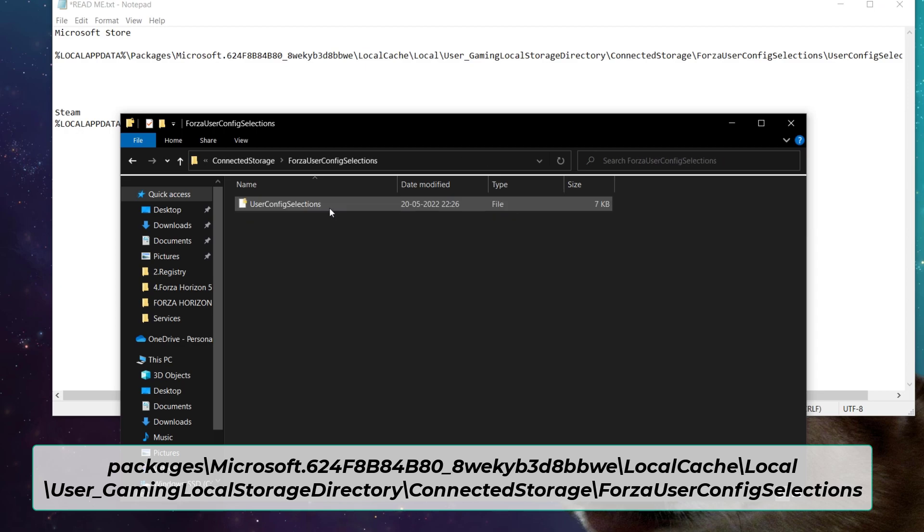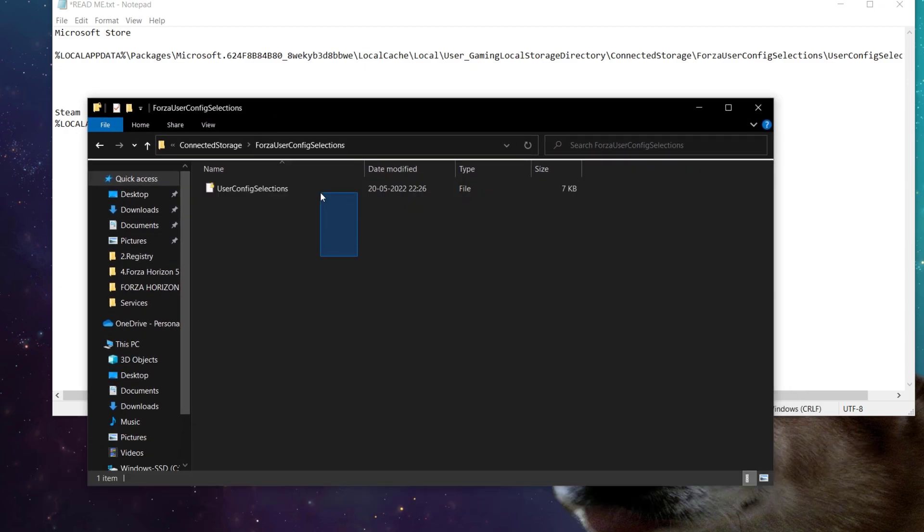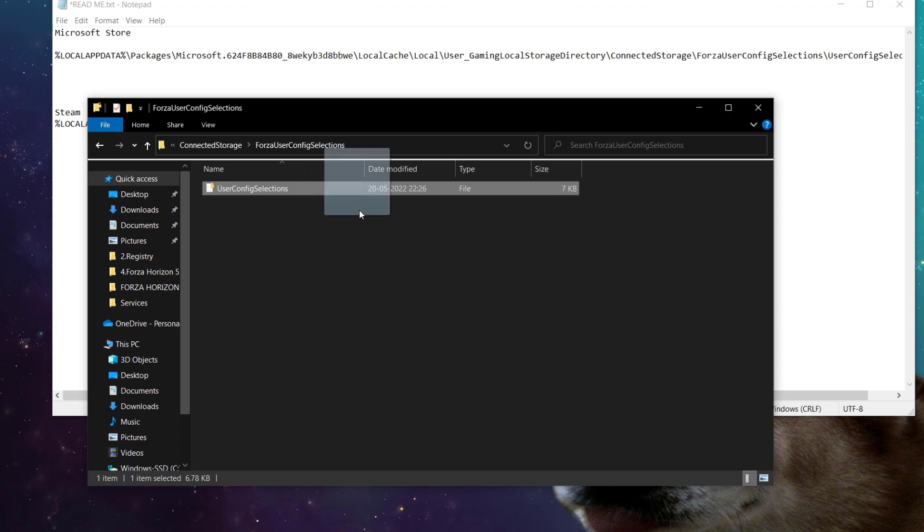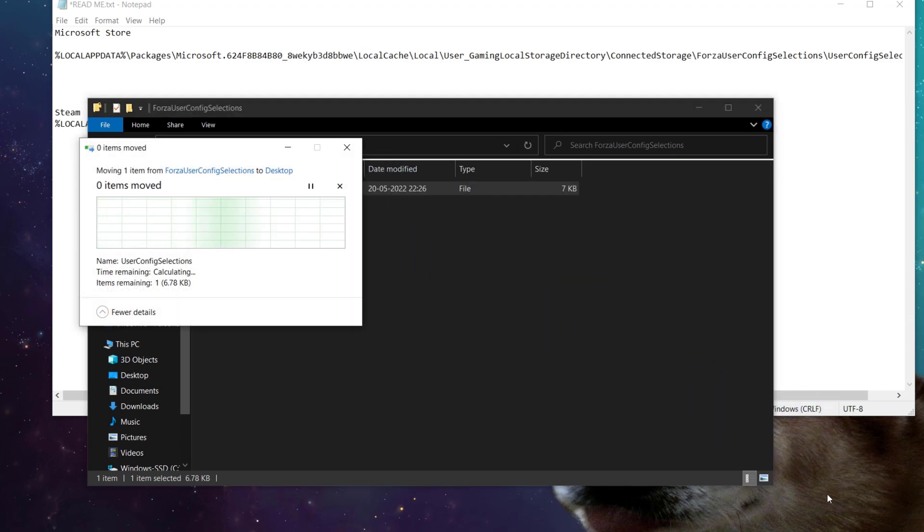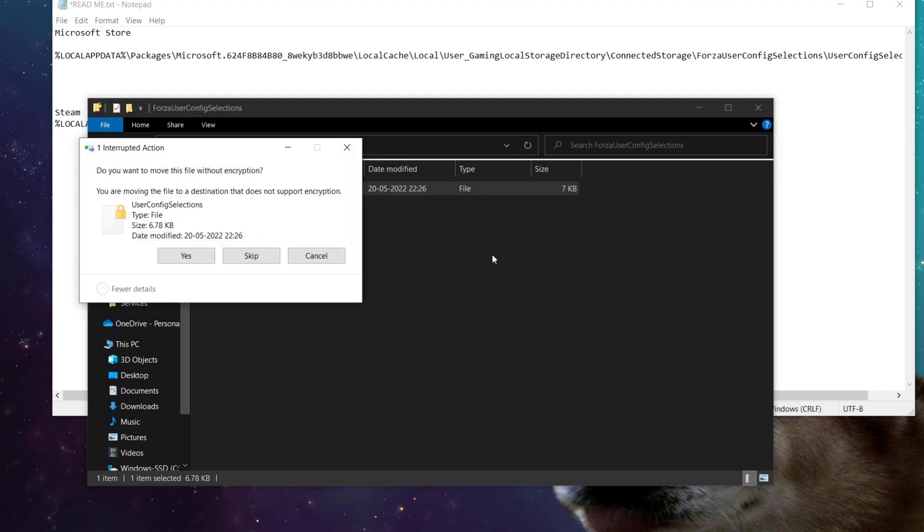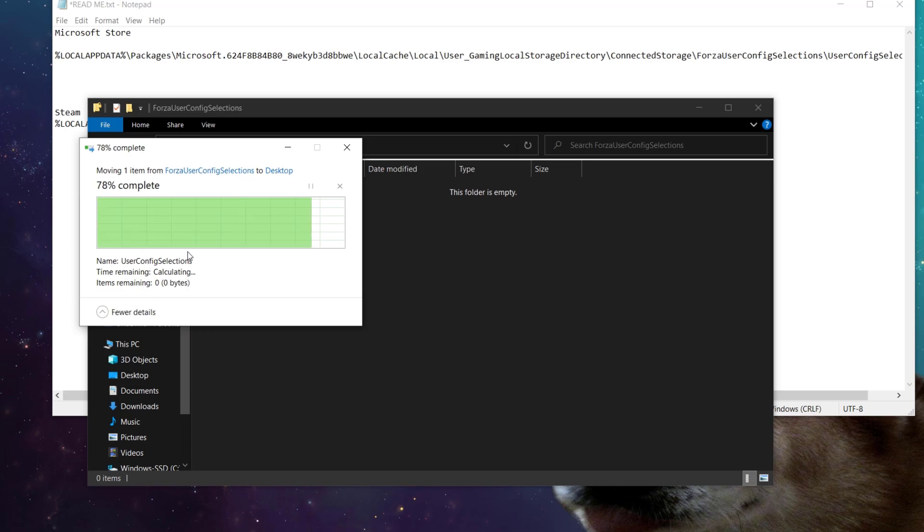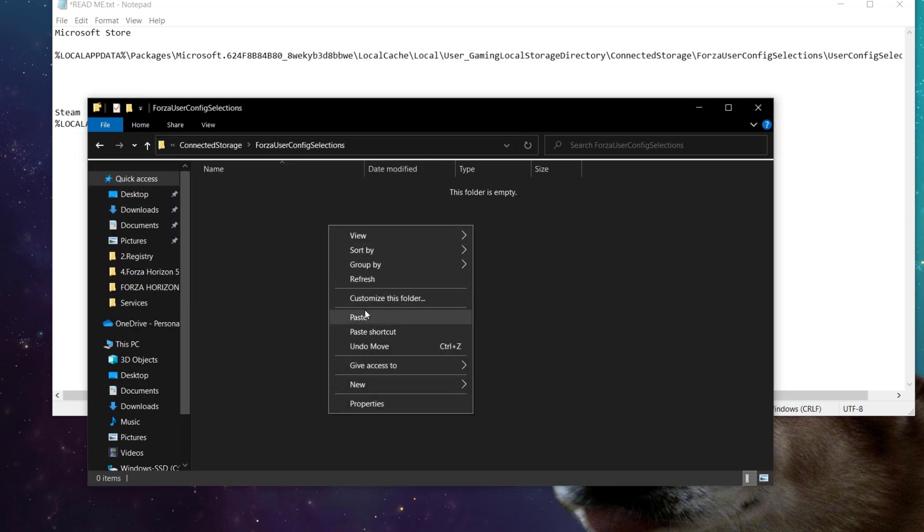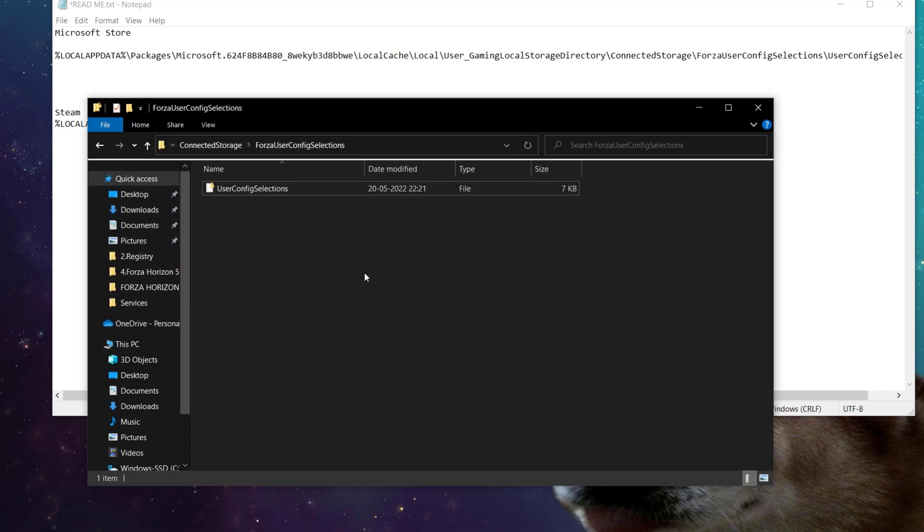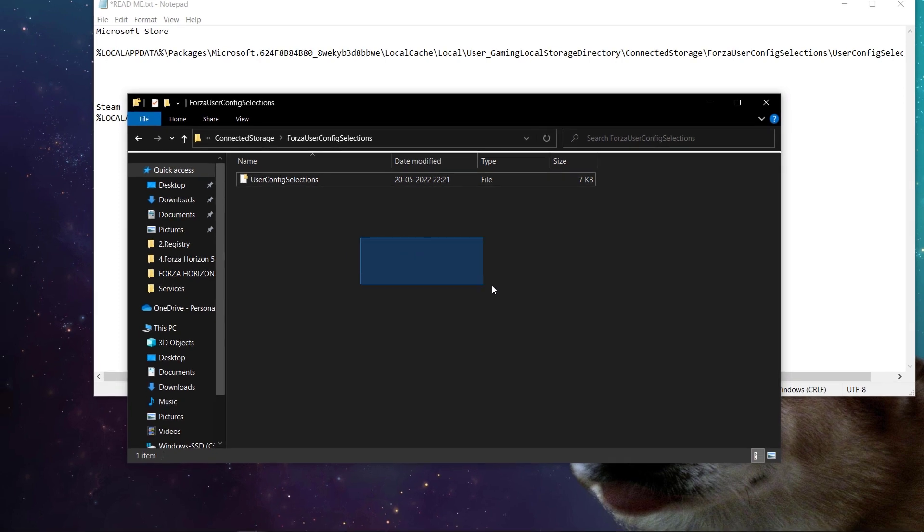First make a backup of your old config. Simply drag and drop to desktop. Now paste what you copied. Now we are done with all the steps. Simply open the game and see the magic.